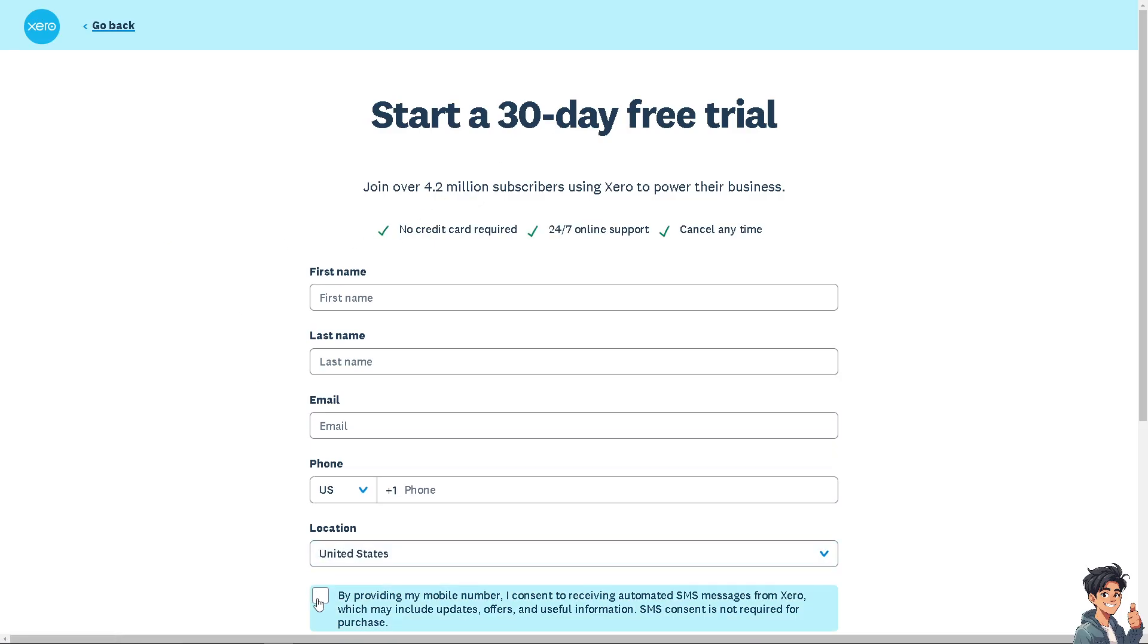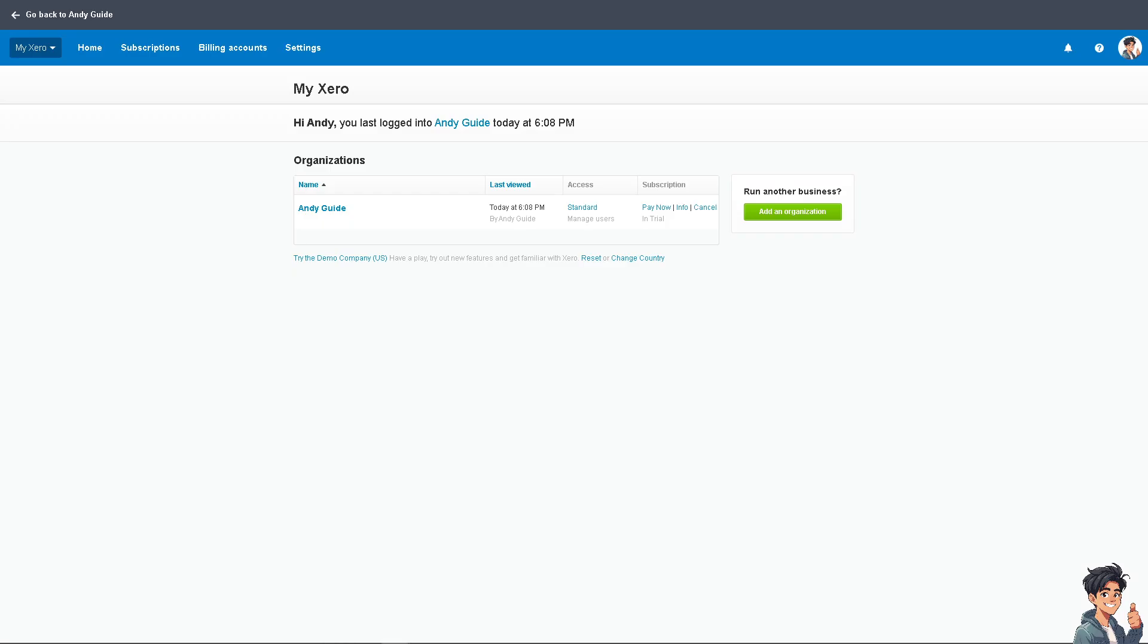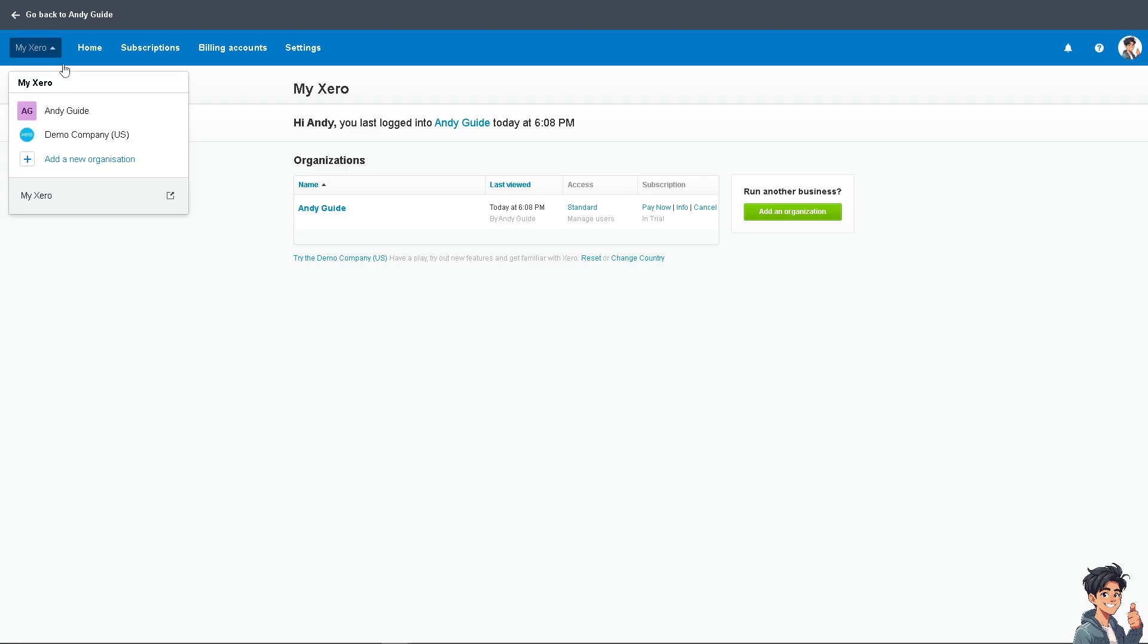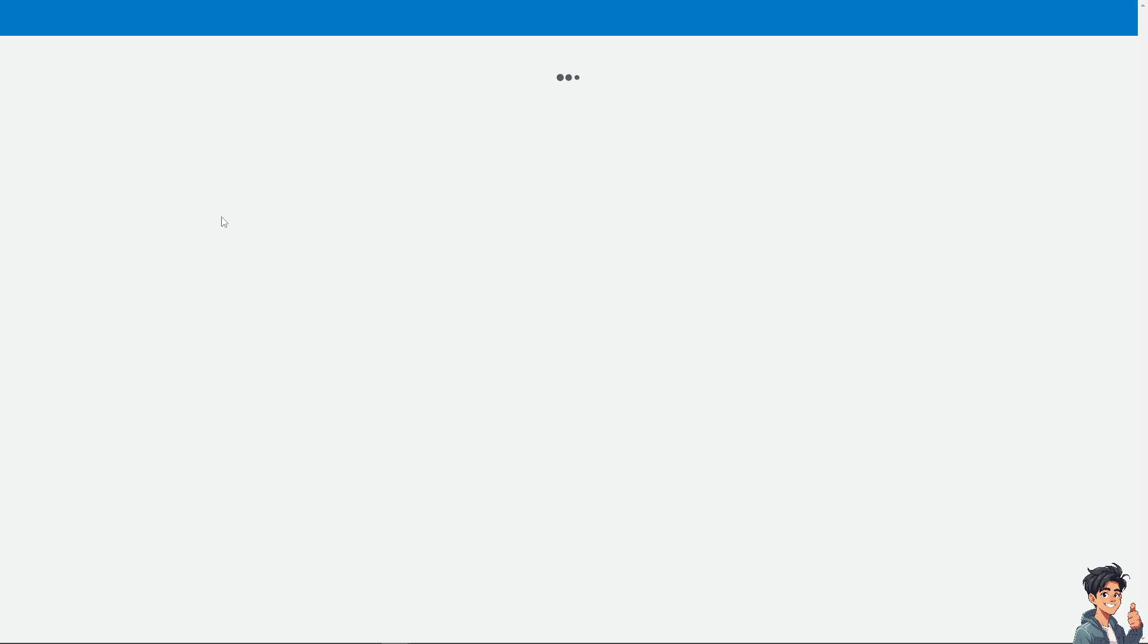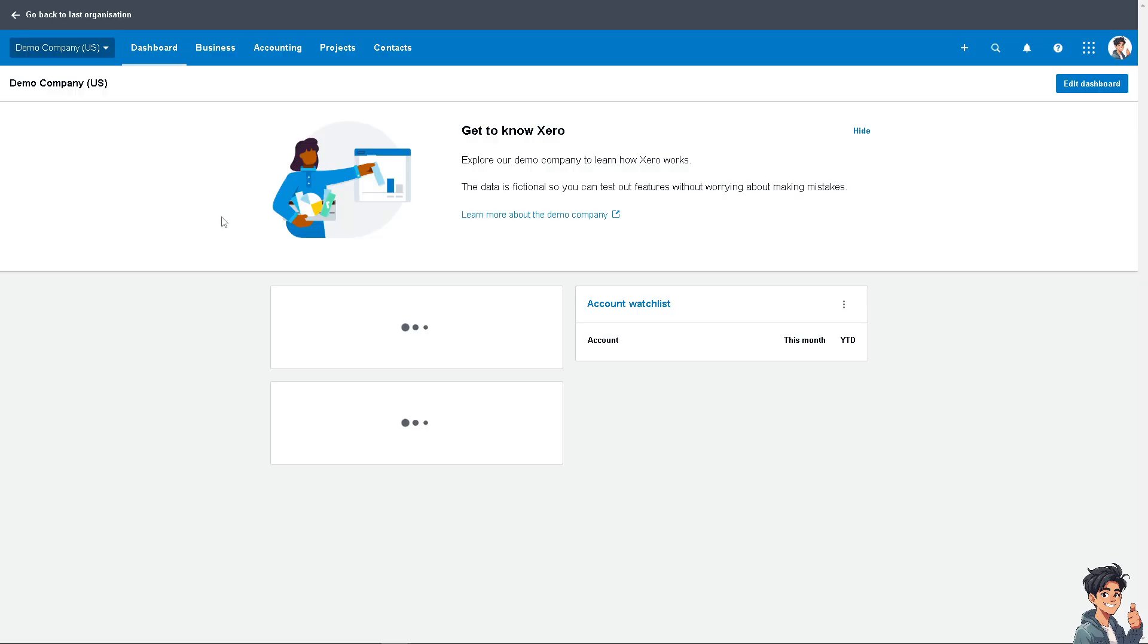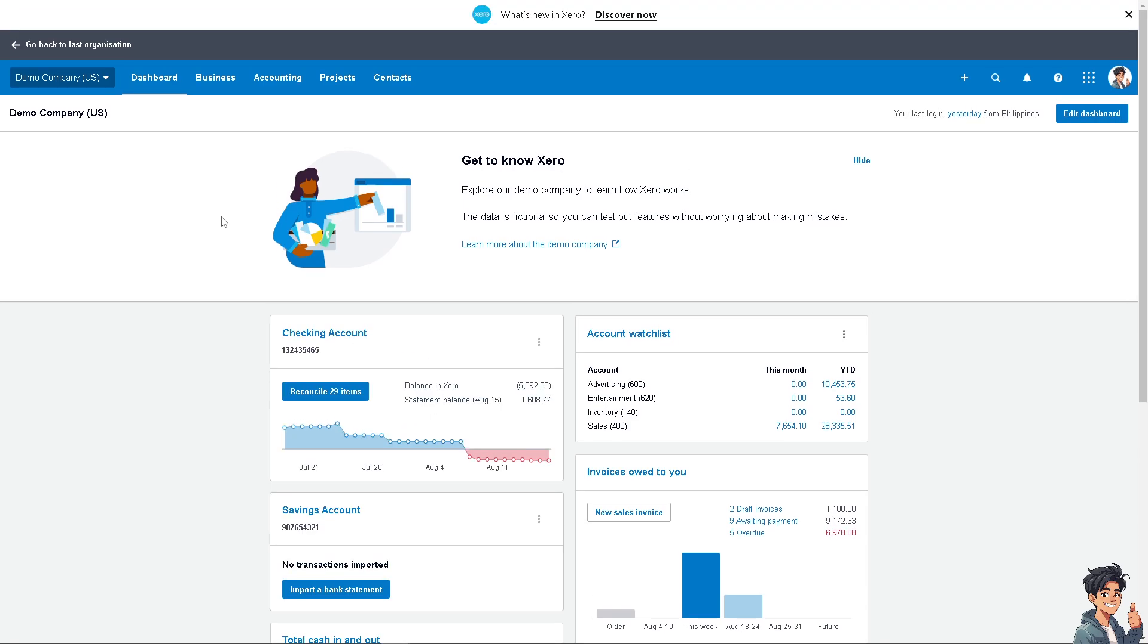To record a credit note received from a supplier in Xero, just follow these simple steps. Number one: go to the dashboard or account where you're going to record the credit note. In my case, I'm going to be using the Demo Company US.